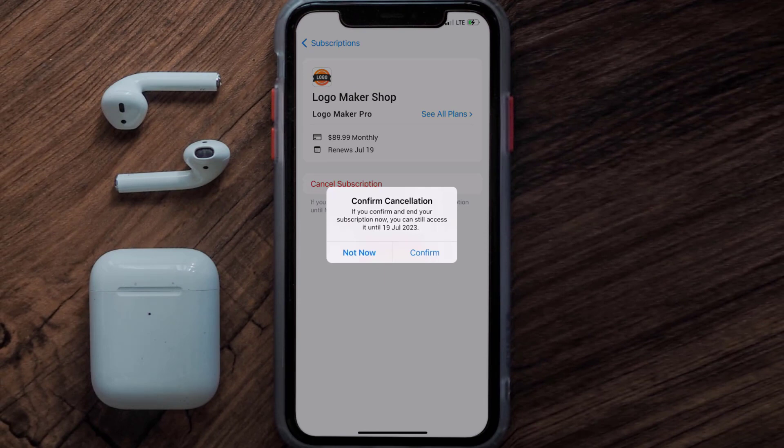And the great thing is, you can carry on using the app until the subscription date was originally due. Also, deleting the Logo Maker app or your Logo Maker account will not cancel your subscription, and subscriptions renew automatically unless you cancel your subscription manually on your own.